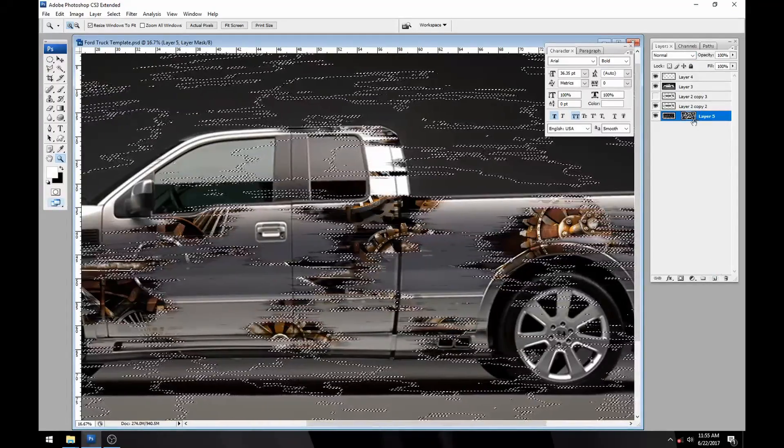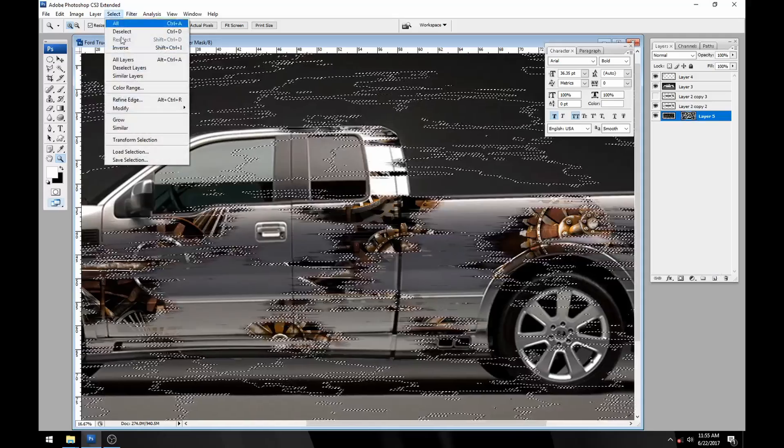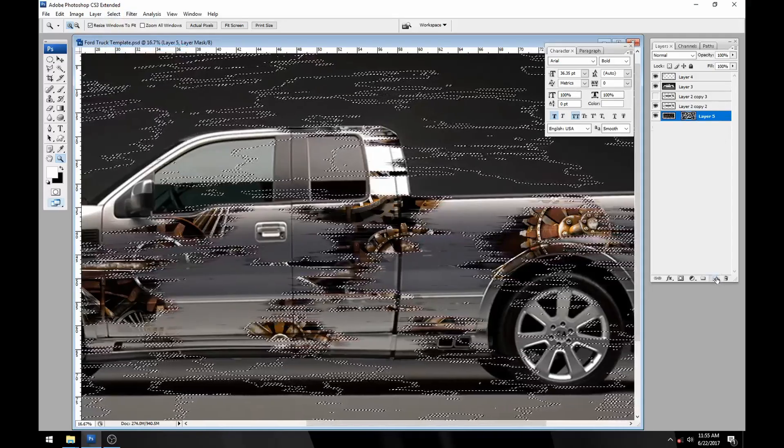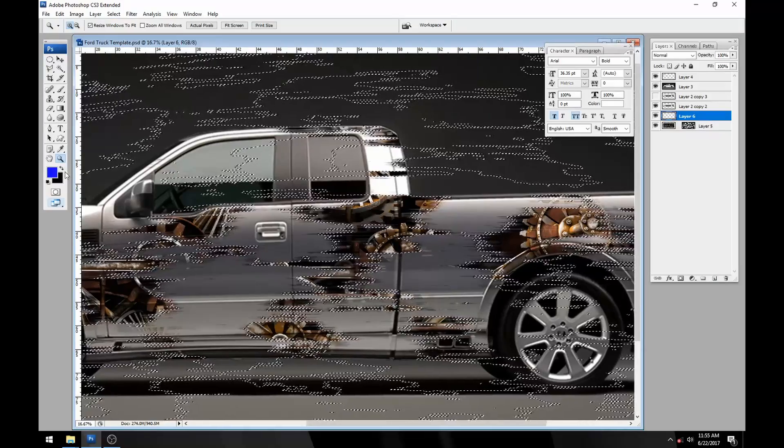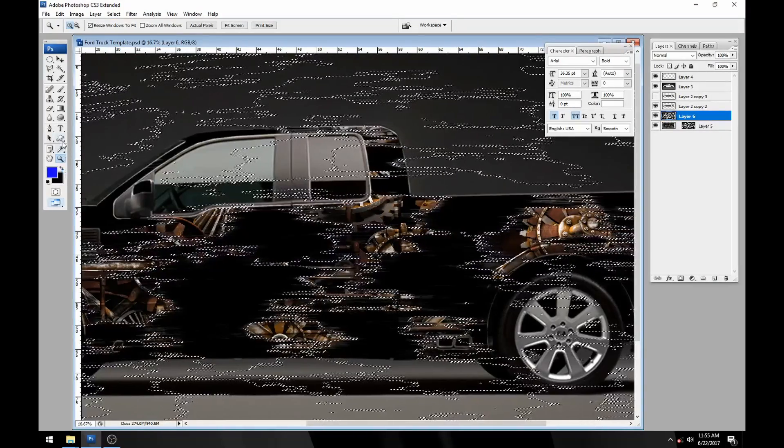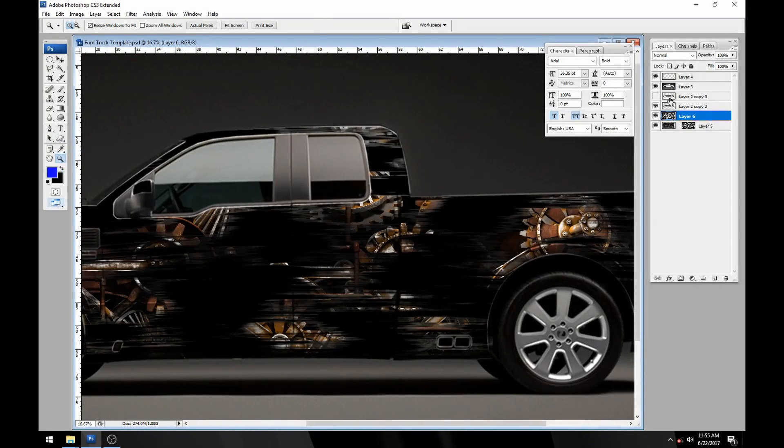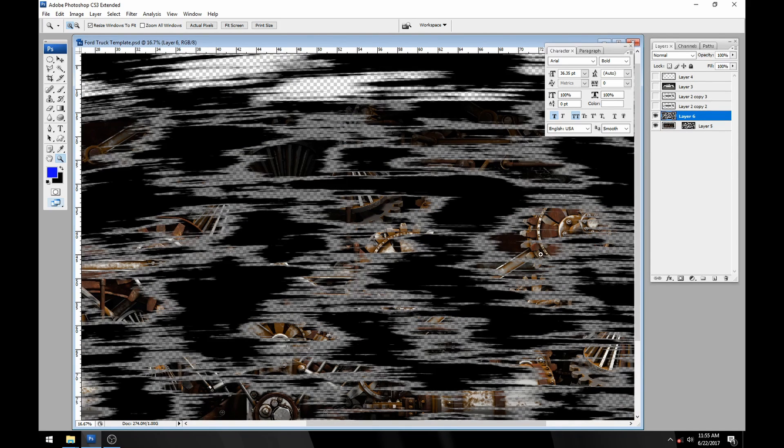I'm going to load selection on that and then select inverse. If we make a new layer over the top we can dump any color in there. Let's turn off this template. Now you've got this grungy look to go along with it.